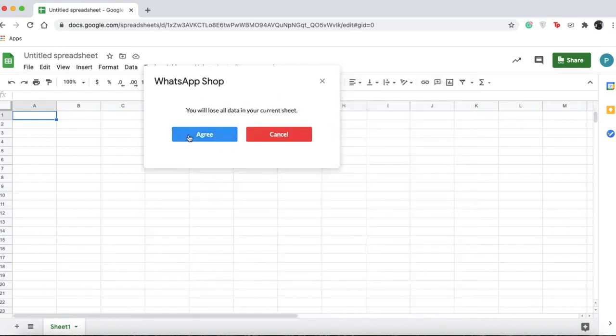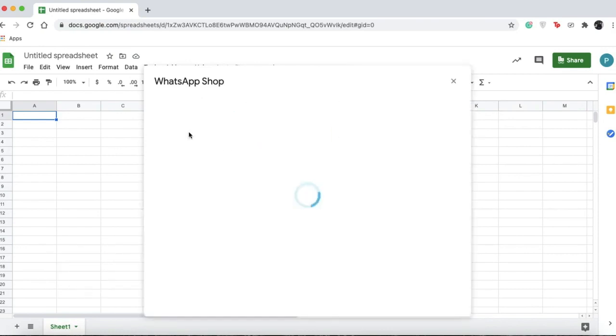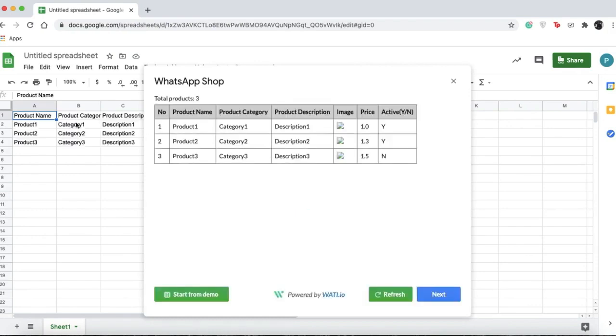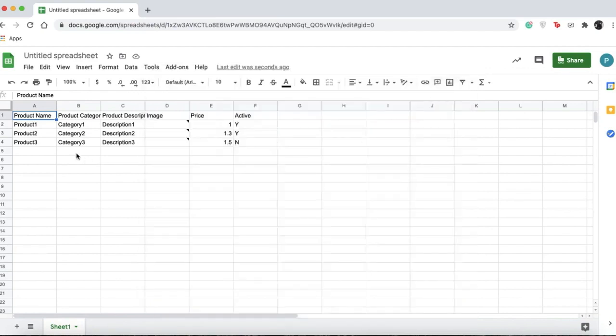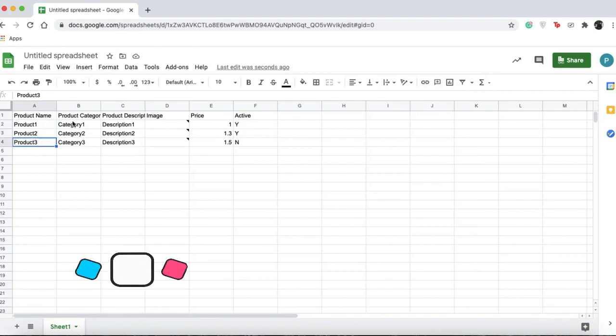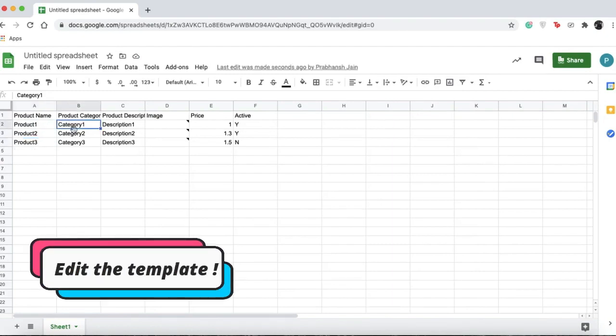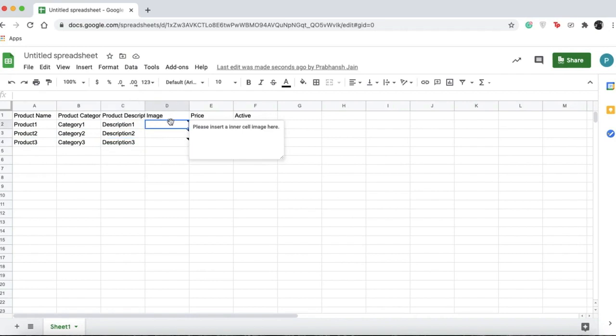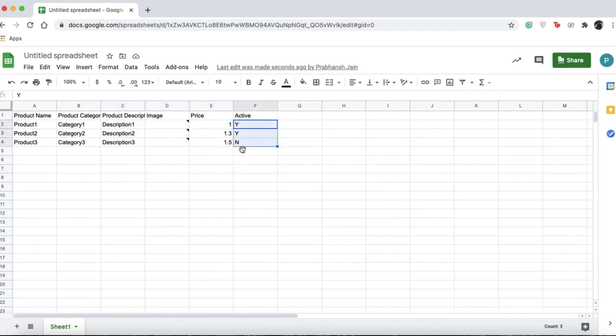Click on this, agree, and then you'll see a pre-made template. Simply press the cross and you can start editing your products, adding categories, descriptions, images, prices, and whether they're active or not. N is for no, Y is for yes.